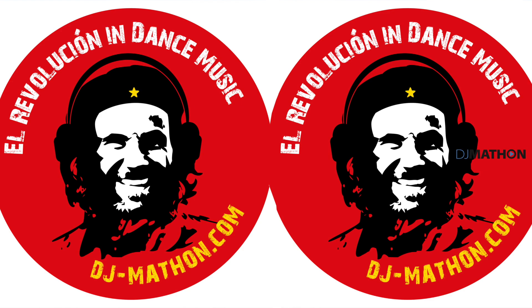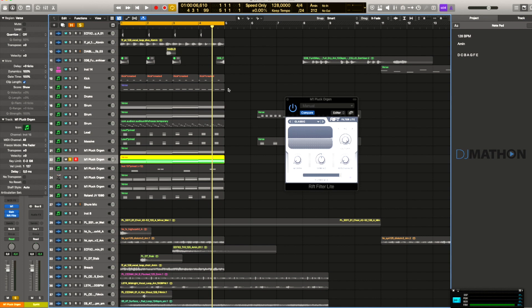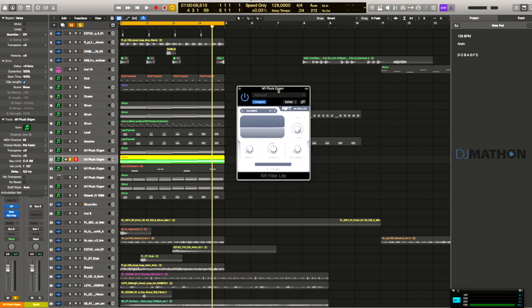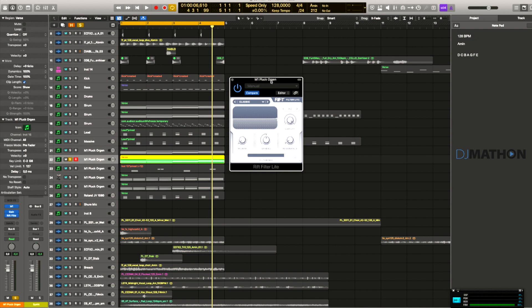Hi everybody, it's me again with a new quick tip on Monday. Today a quick tip over a free plugin. It's only a certain amount that's free. It's from Minimal Audio. It's a small filter. The name is Rift Filter Lite, and you can do very nice things with it. I will put the link in the description.